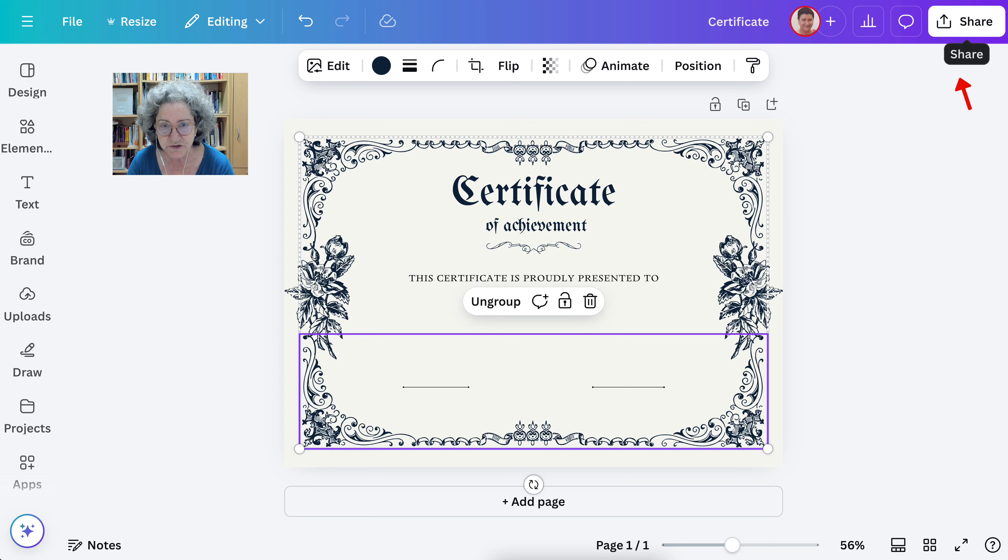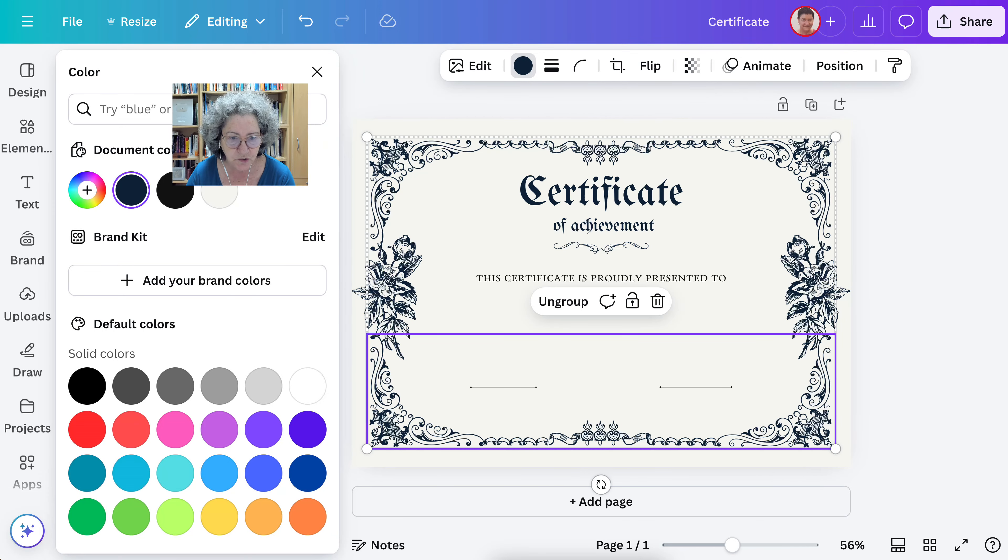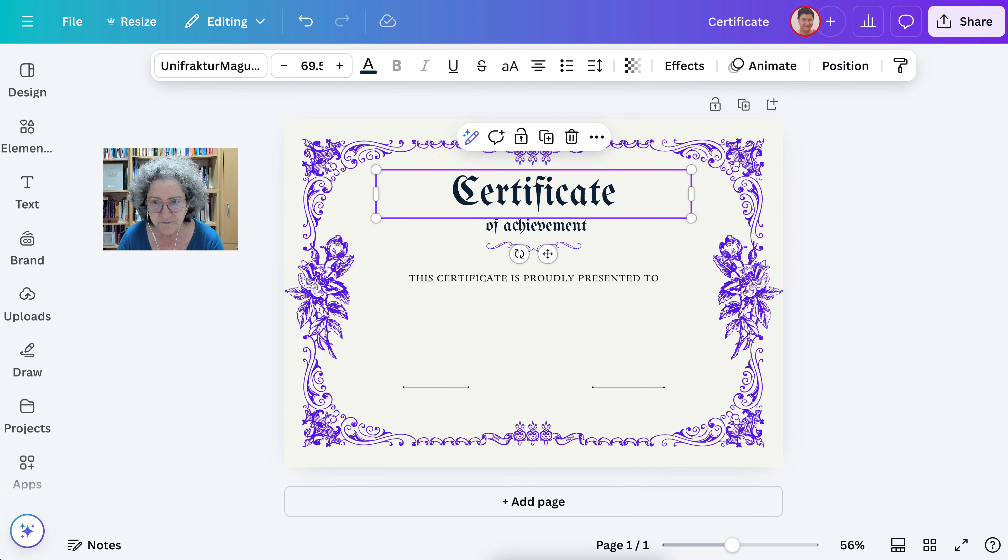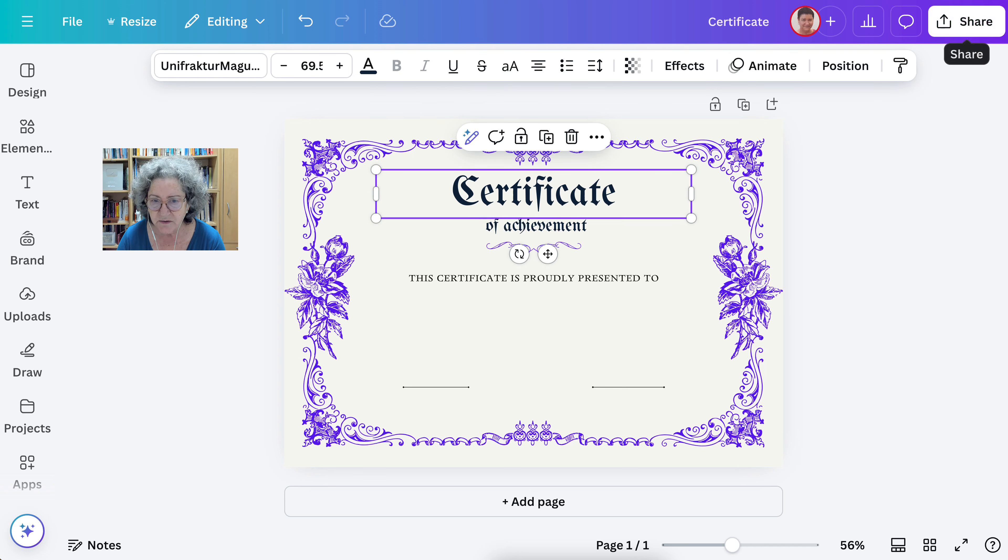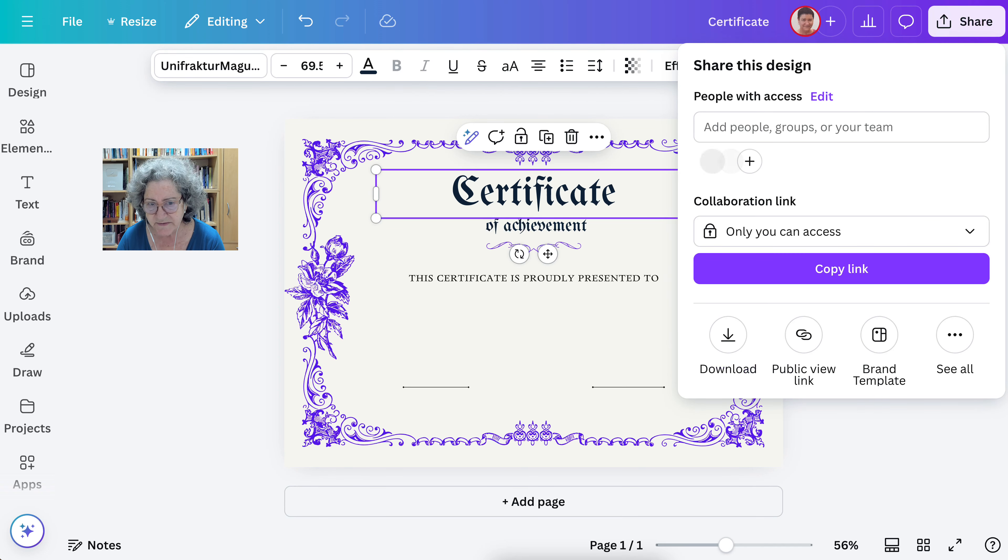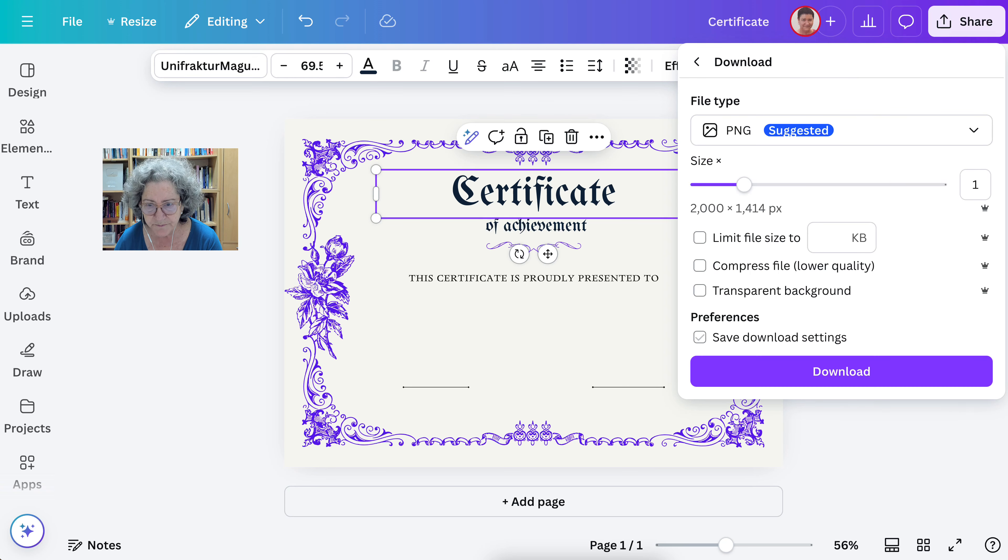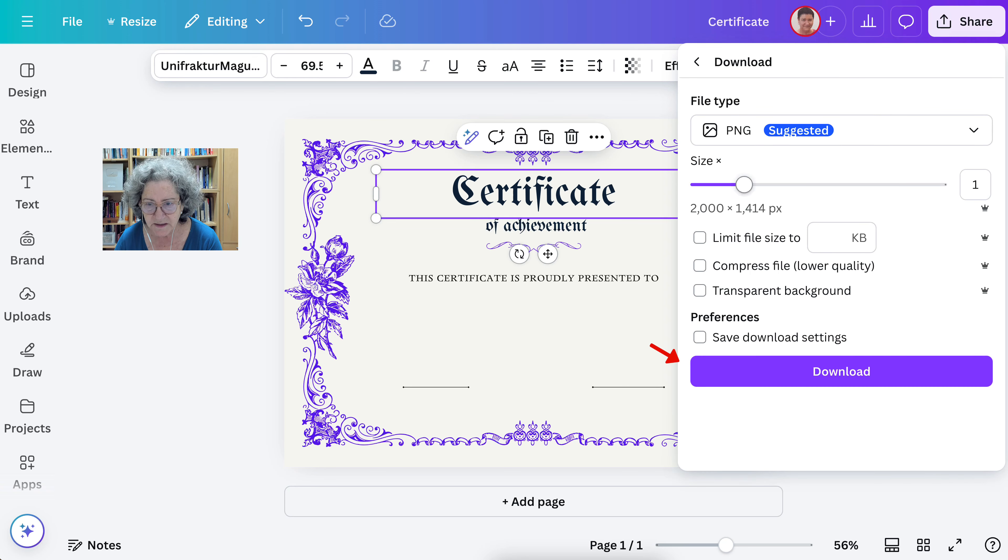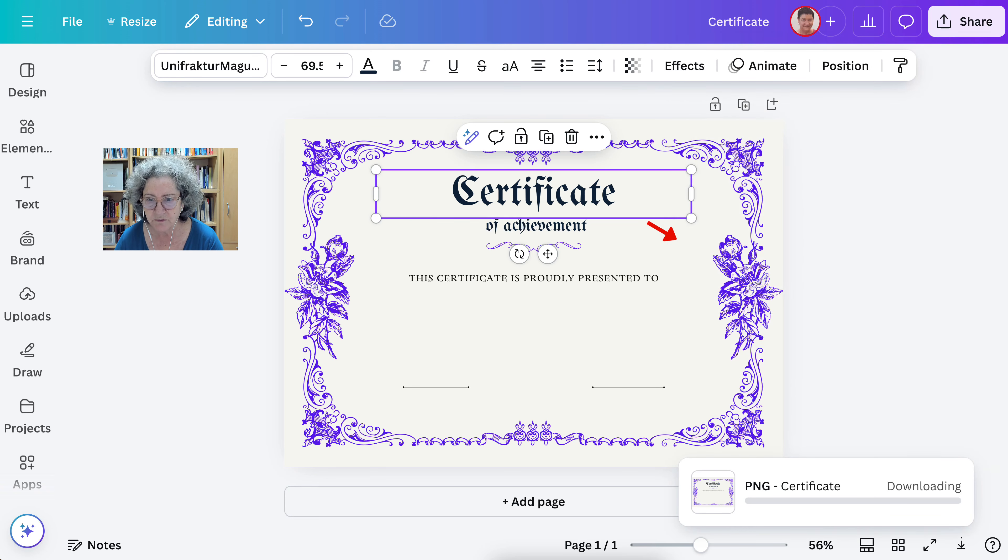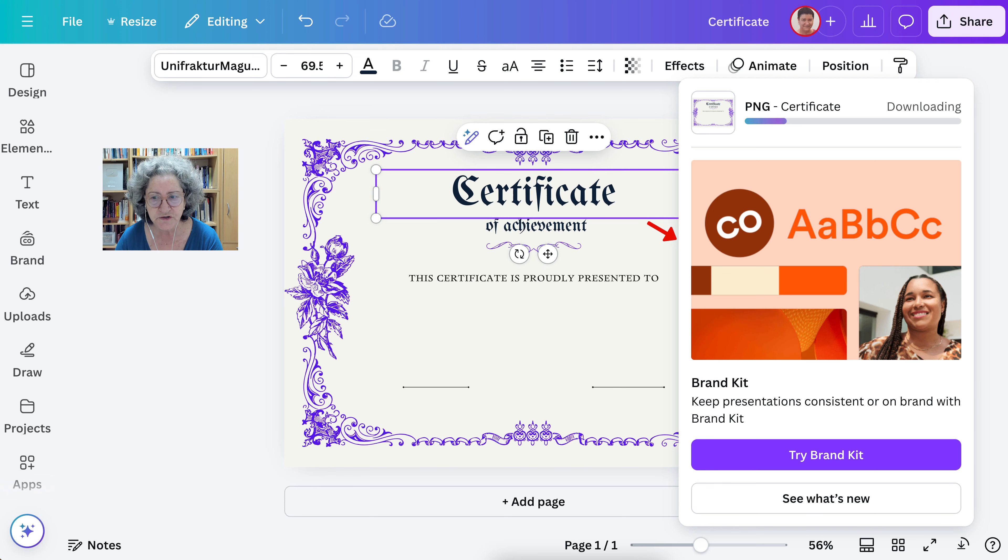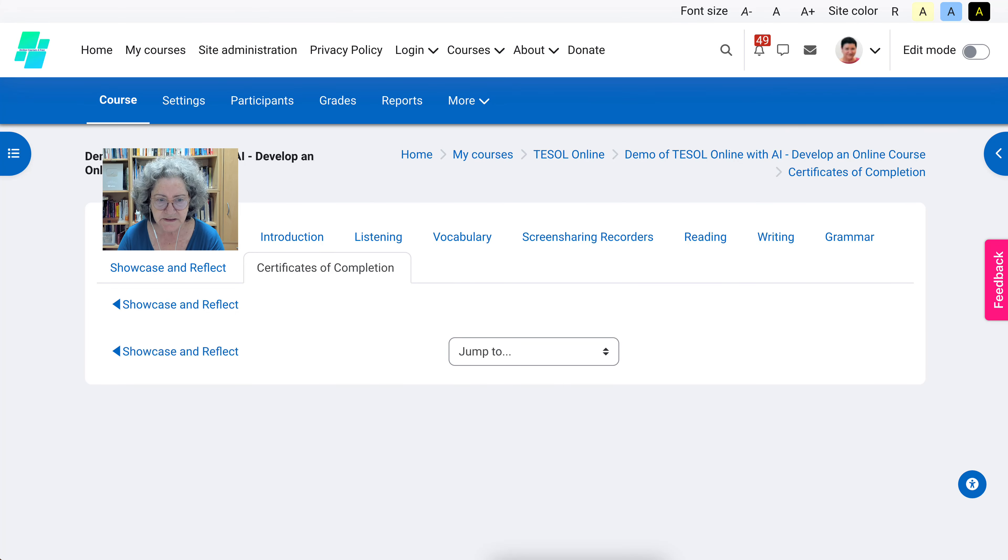You can play around with it. By the way you can also change the colors here. You've got a few things that you can change in Canva depending on the certificate that you choose. Let's say this is it. We're going to go into download. Notice you can have the size that you want. We've got it. Now we're going to go into our course.